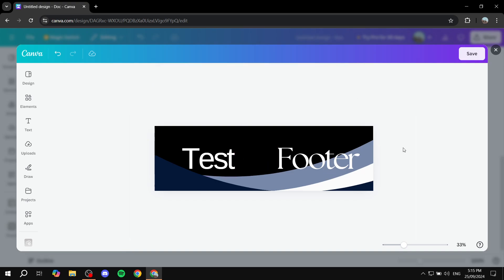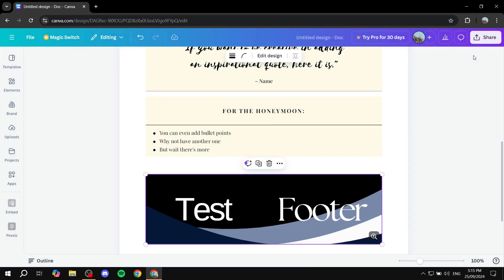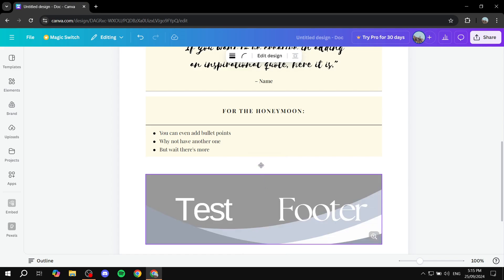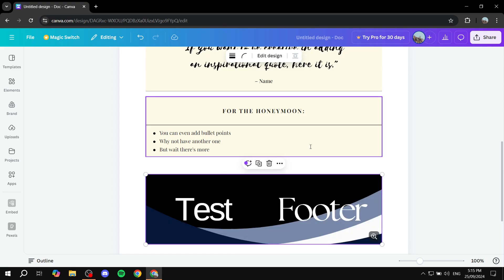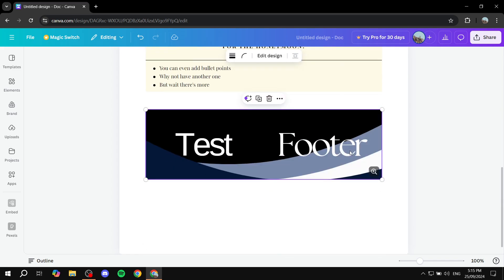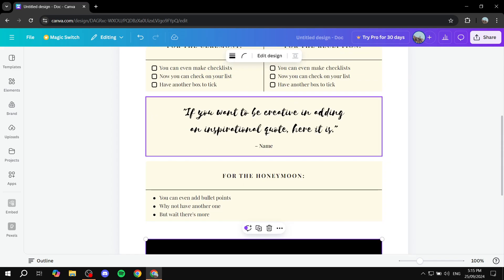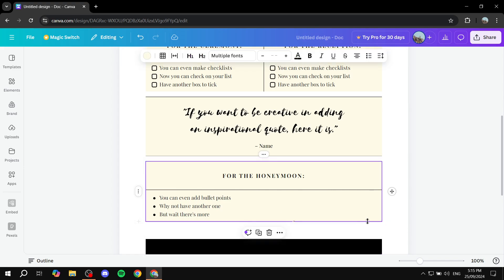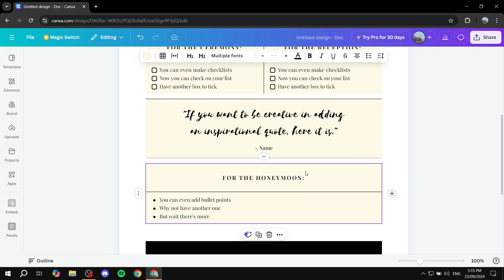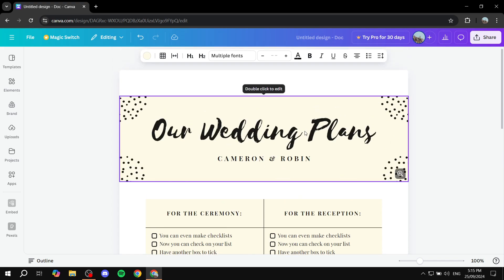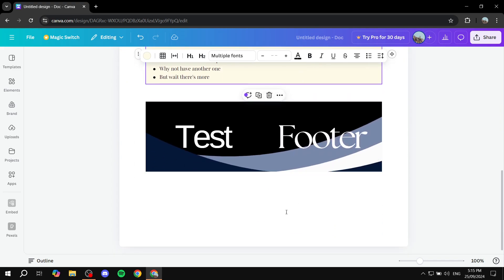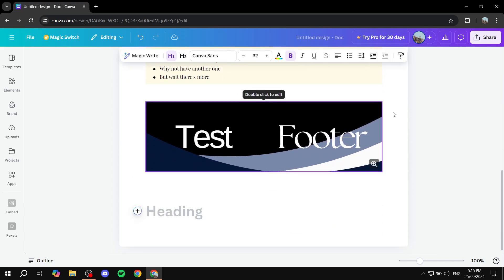So once you're happy with your design, you can just go in and click on save. And it should be added automatically to your design. So we can actually see now that we have a footer. Yes, it doesn't match the template here, but it is pretty much there. And we have our footer now. So it's a simple design.